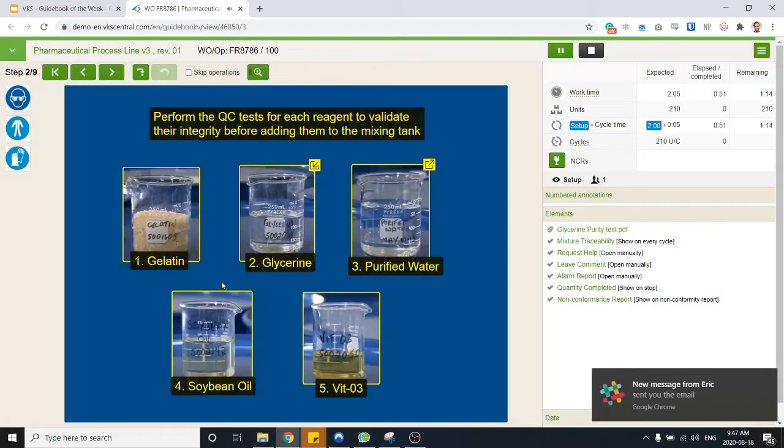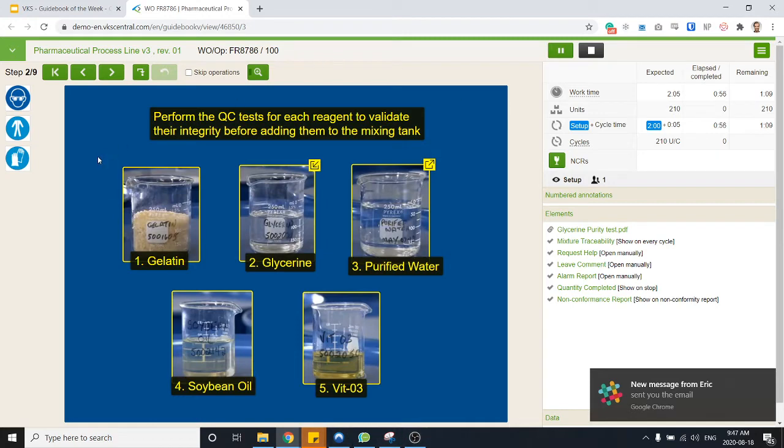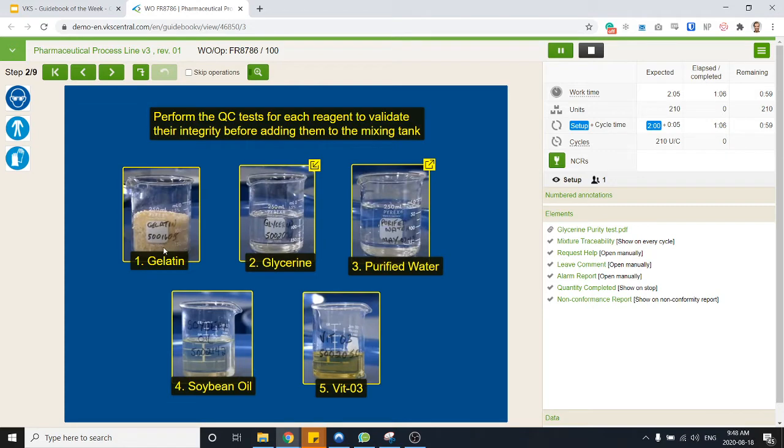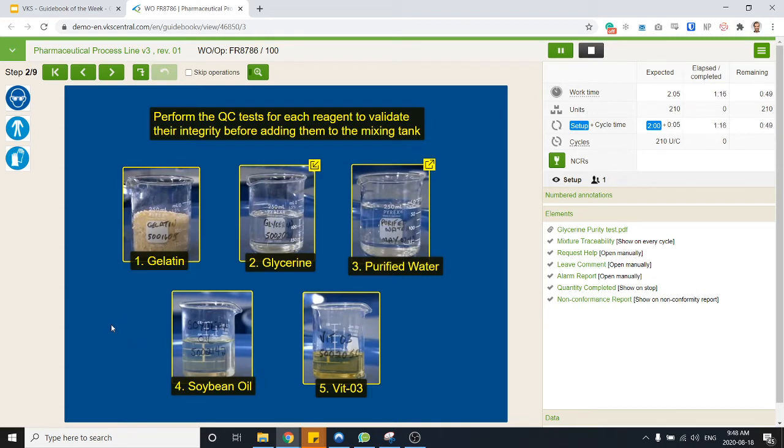So let's hit save on that. Here you can see that my first step consists of multiple pictures. It can always be a collage of different things, it doesn't have to be one step. In this case it's asking me to make sure I have performed the quality checks for each one of those regions that I'm going to mix together in my tank.